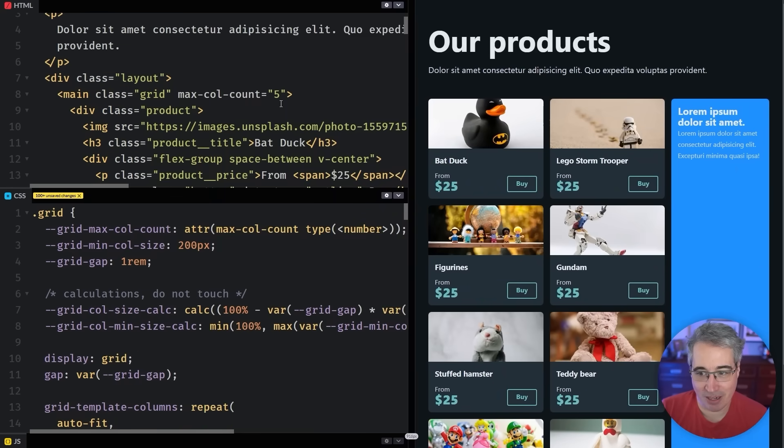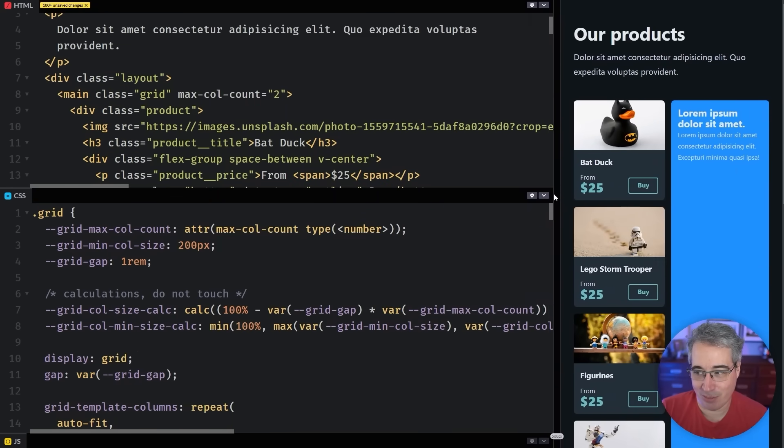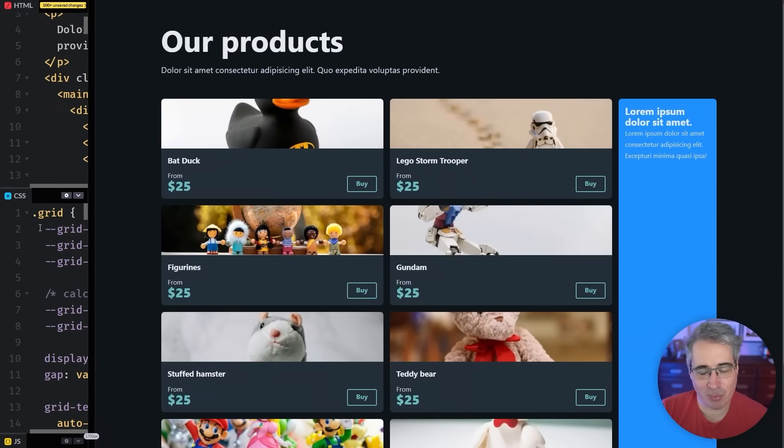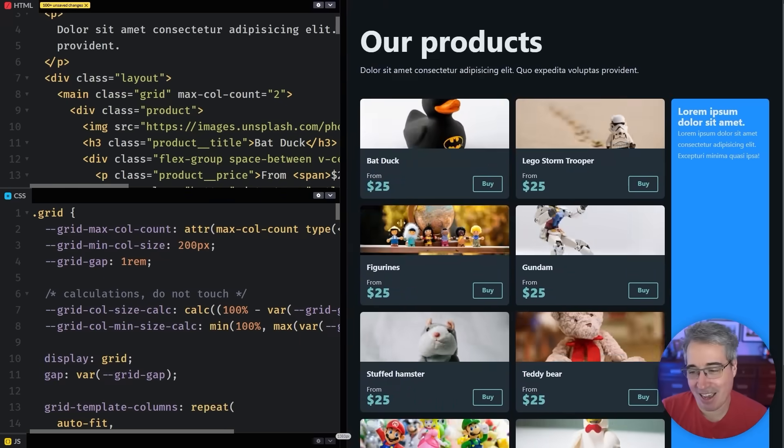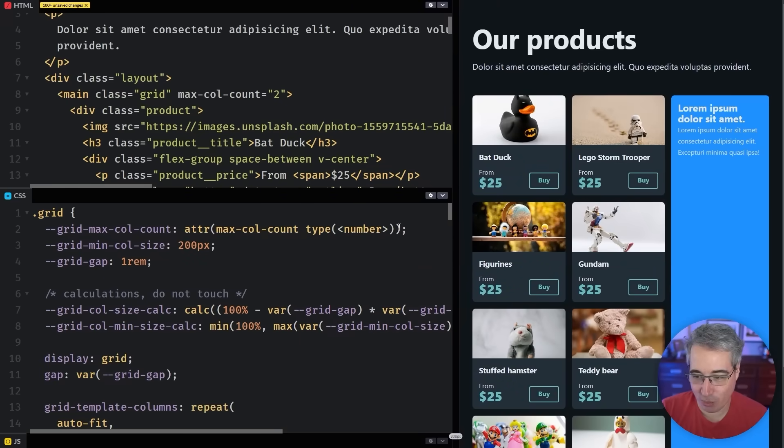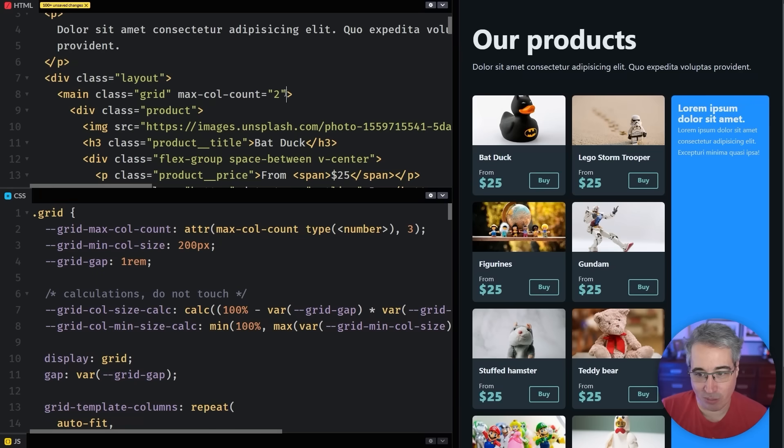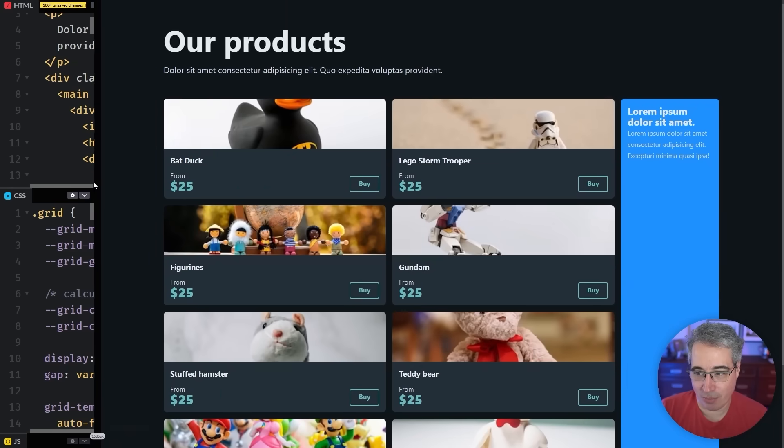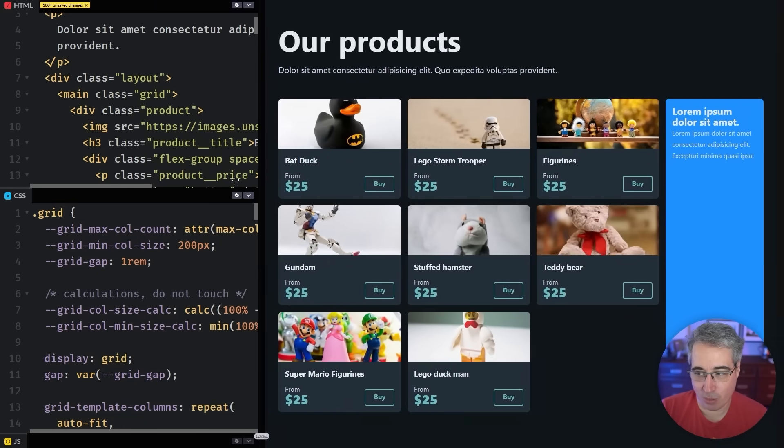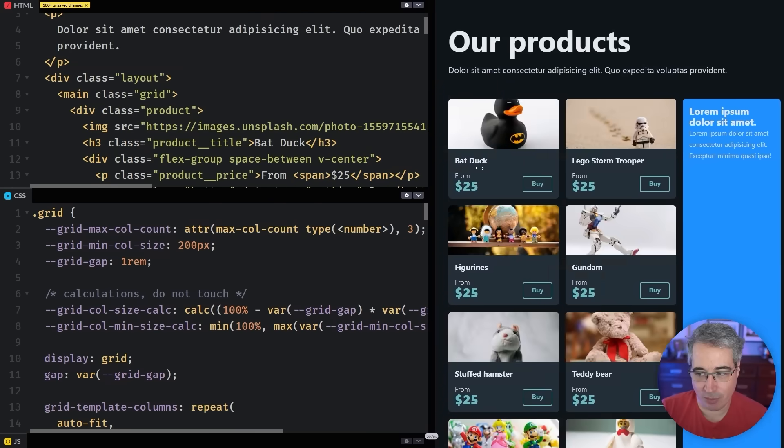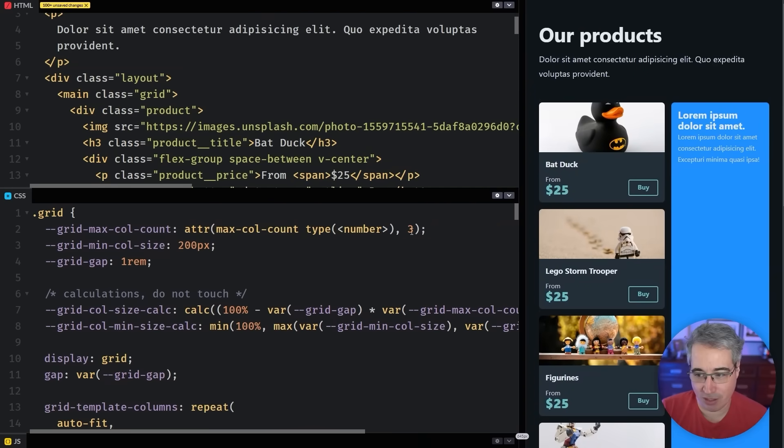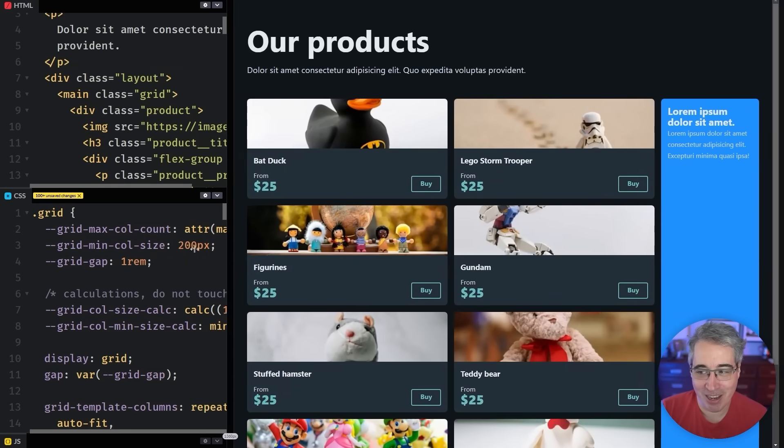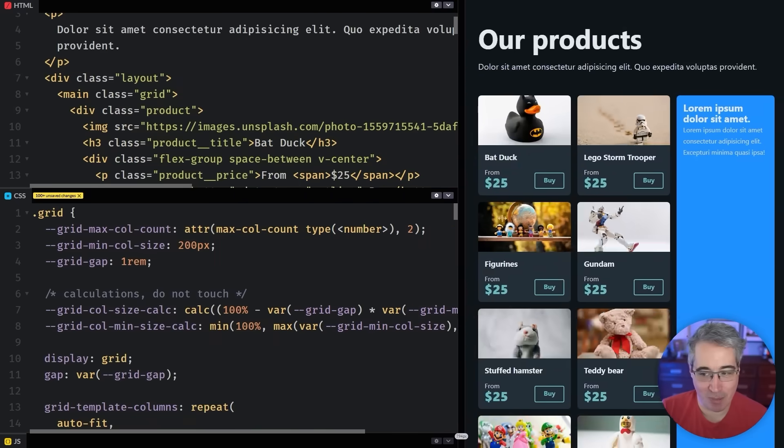And now we can see I have two columns, then three columns, then four columns, and then it maxes out at five columns. Or I could come down here and I could say this is a two. And now we have one column up to two columns, and we've maxed it out at two columns. And if we want to, we can also come here and put a comma and then put three. And that would be the fallback value.